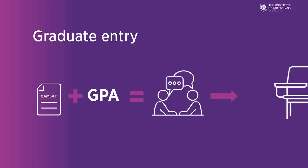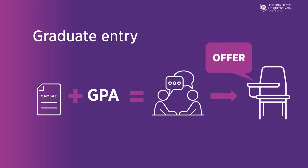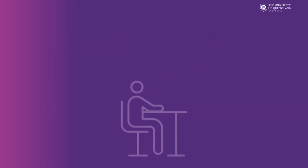Offers are then made based on a combination of your GAMSAT, GPA and interview score.